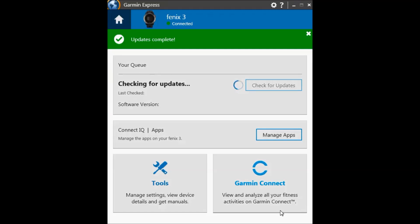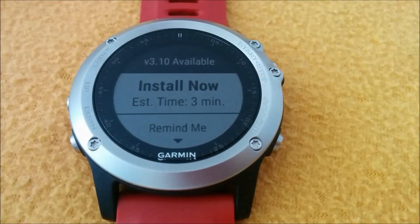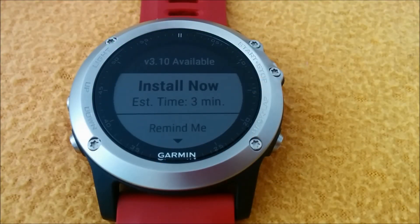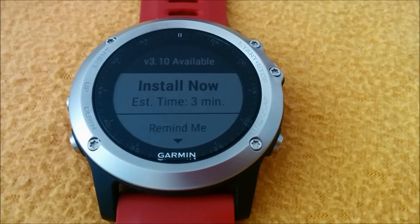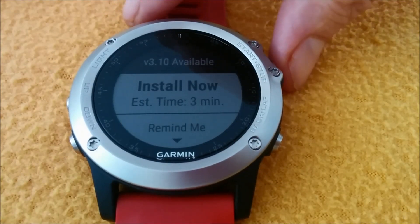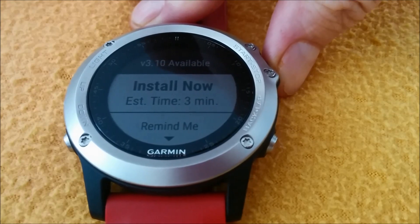At the end, you can see that the software version is up to date. Moving back to the watch, you can see on the upper screen version 3.10 available.